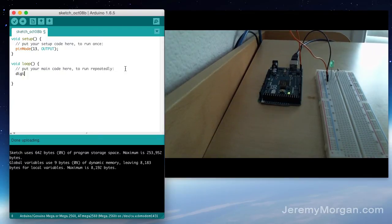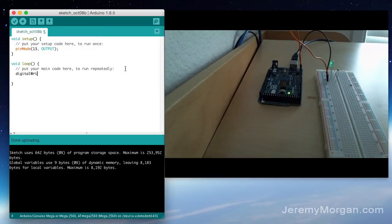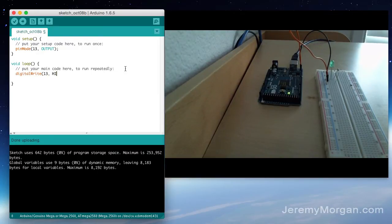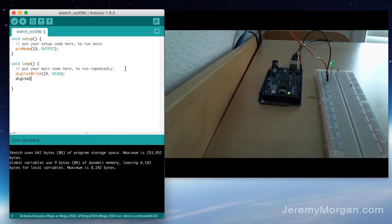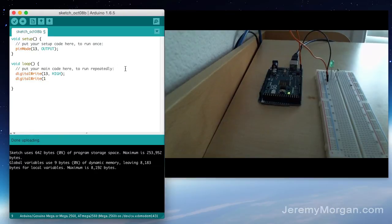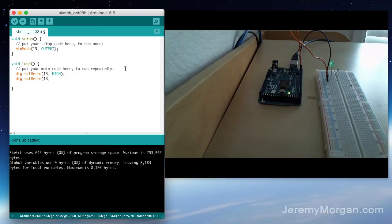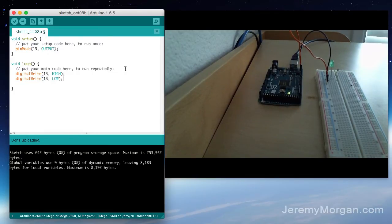And here we'll use a digital write function. Again we're using pin 13. Setting it to high which means the LED is on. And we'll do another digital write to pin 13 and as some of you probably guessed we'll set it to low which turns it off.